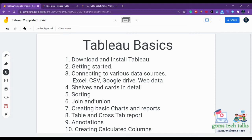You will learn about shelves and charts. How to sort, join, and union. You will know how to create basic charts, tables, crosstabs, annotations, and you will know how to create a calculated column.